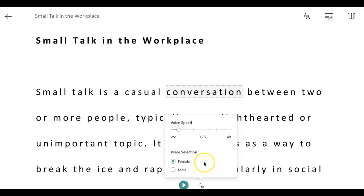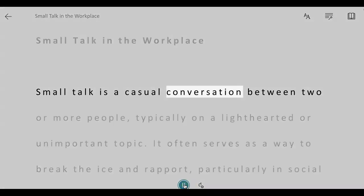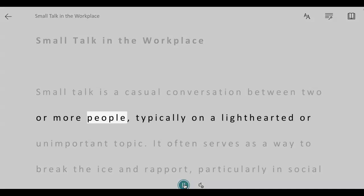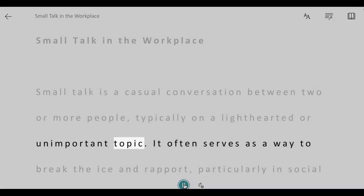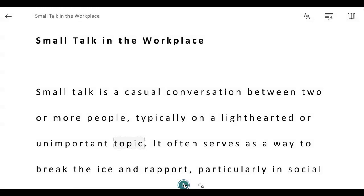I want it to go slower. You can also choose the speaker to be a female or male person, but I'm going to leave it as female. Now I'm going to click on the play button again to see what that sounds like. 'Conversation between two or more people, typically on a light-hearted or unimportant topic.' Okay, I like that speed so I am going to leave it like that.